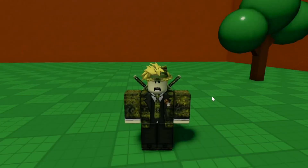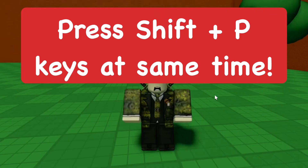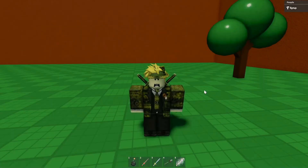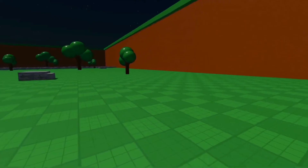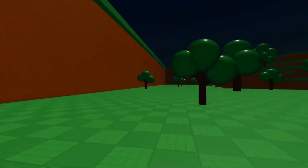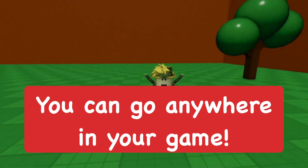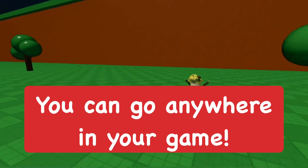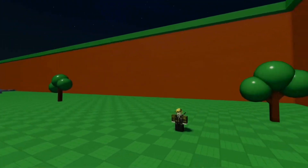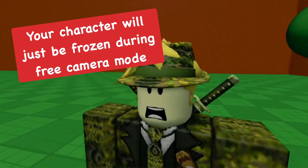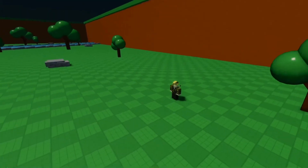Once that's done, go ahead and press Shift and P at the same time — Shift+P. You can just move the camera around like this, which is actually really cool. You can move the camera as usual, while your character stays standing in place.